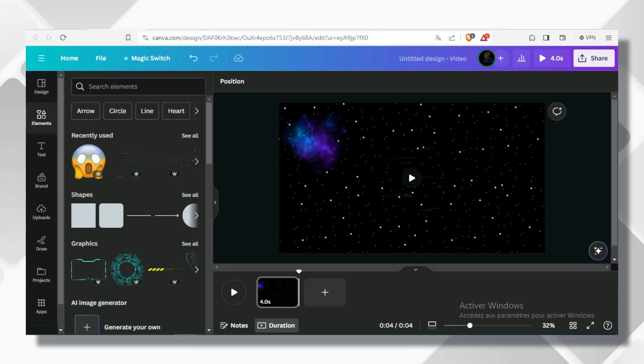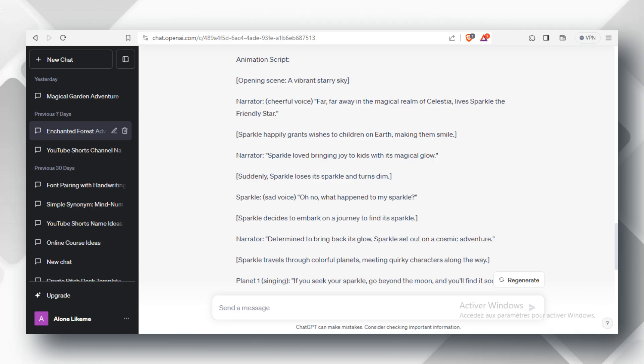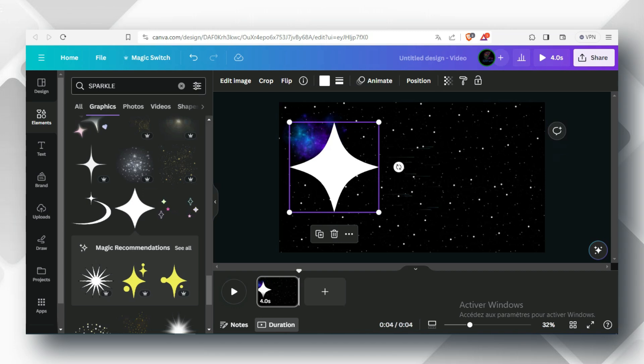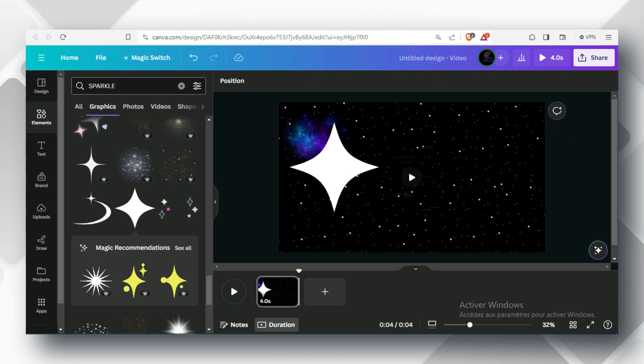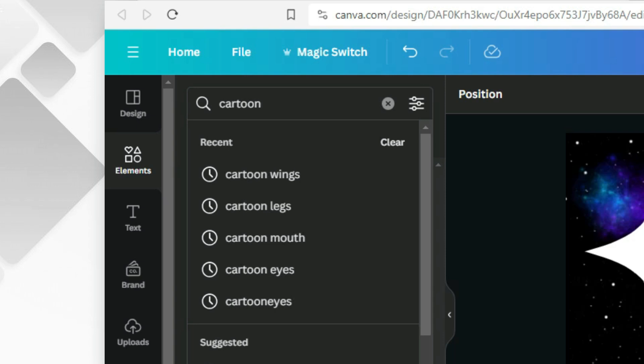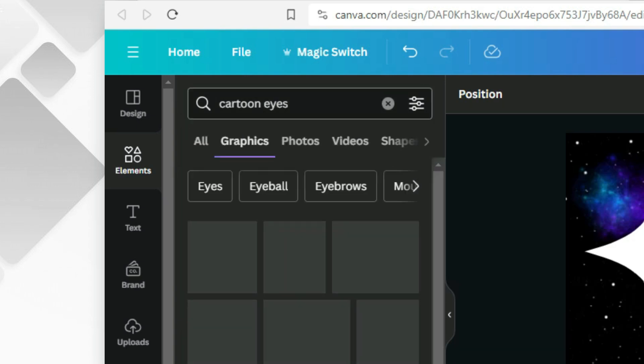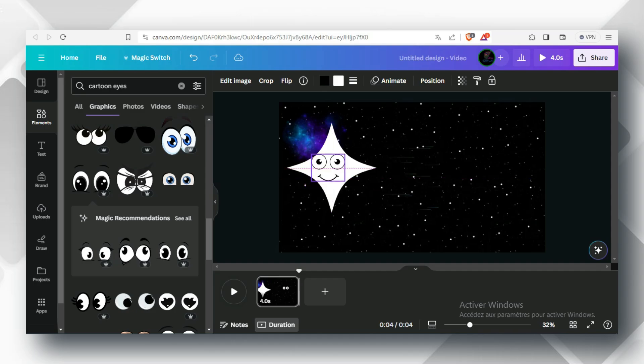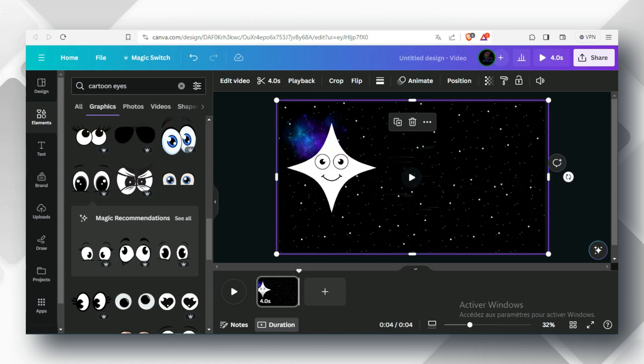Now let's search for the characters. My first character is going to be Sparkle. I found a cool one right there. Now it's time to make it look like a character. You can add things like eyes, hands, and legs. I will type cartoon eyes and choose the ones that fit in my Sparkle.